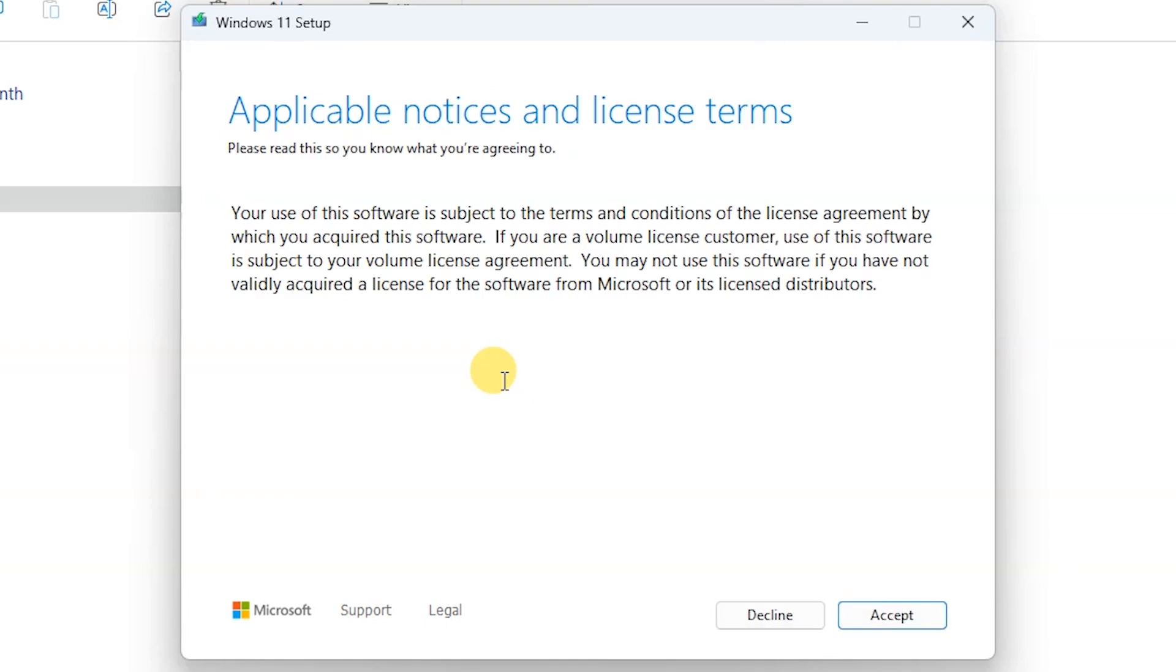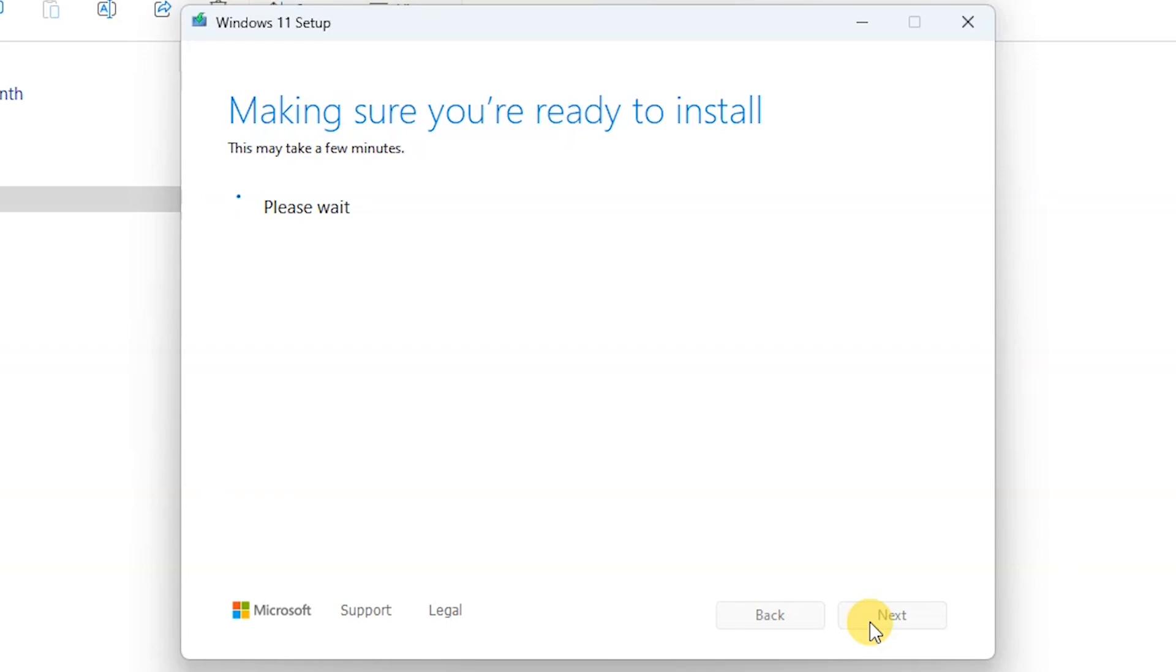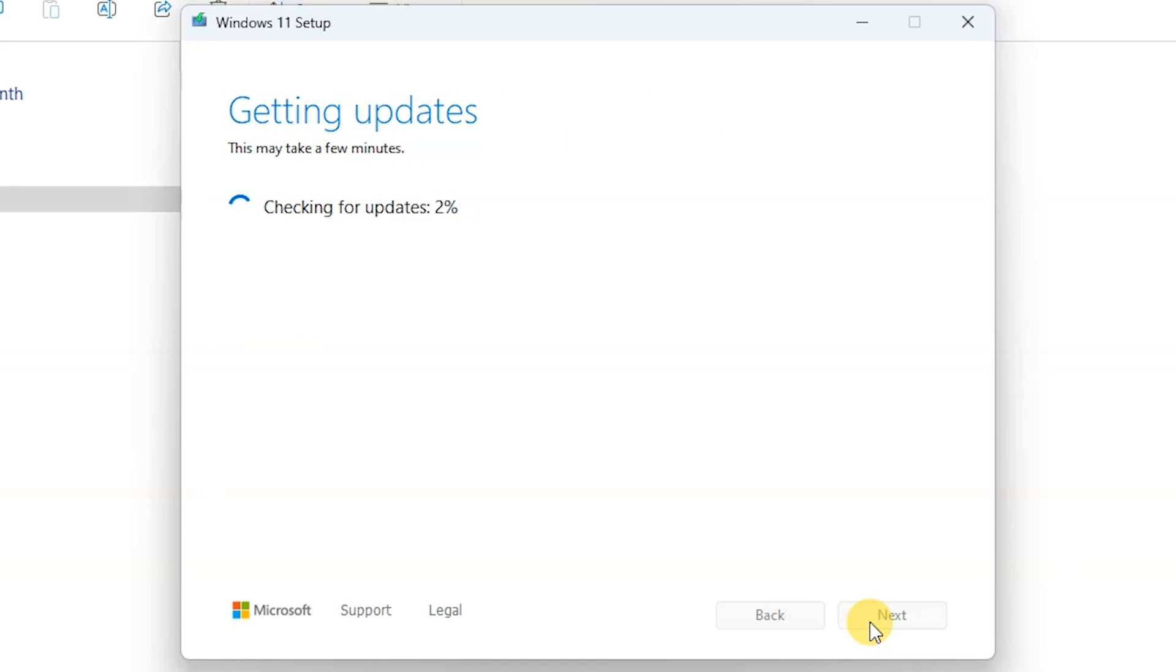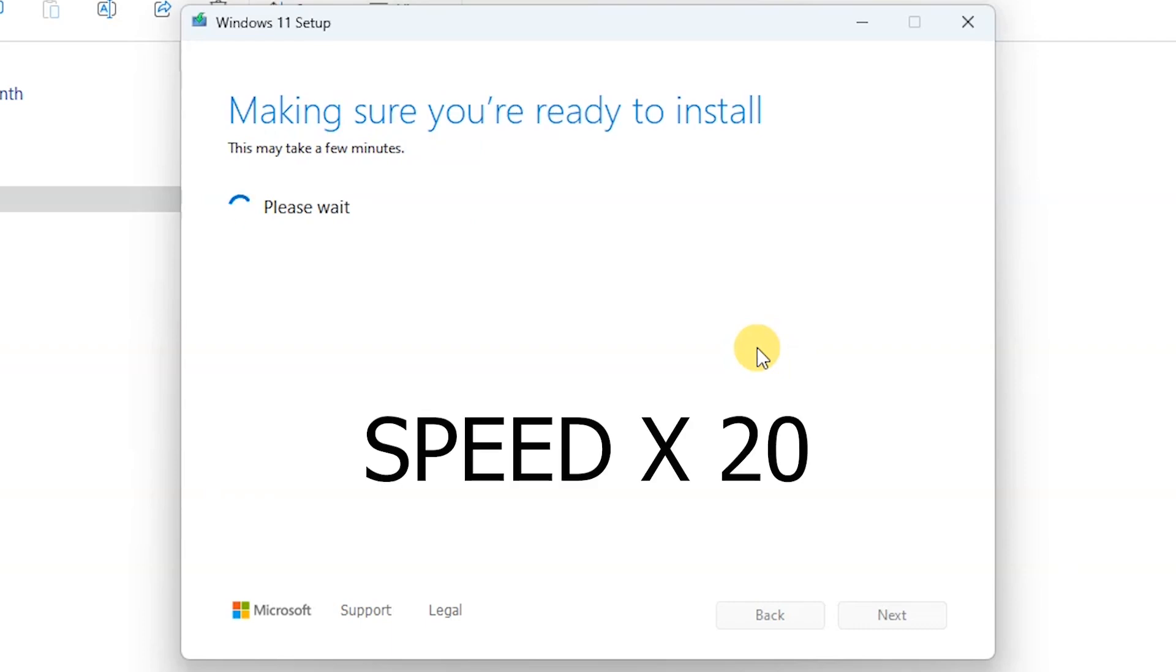We have to accept the license terms. Make sure you're ready to install. I'm going to speed up this process. This is all you need to do - just keep saying yes, next, until we are done with the whole installation.